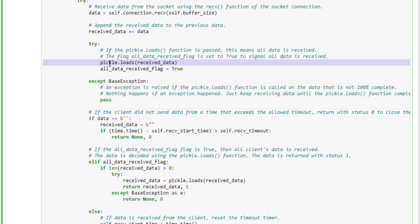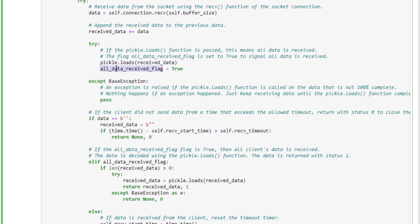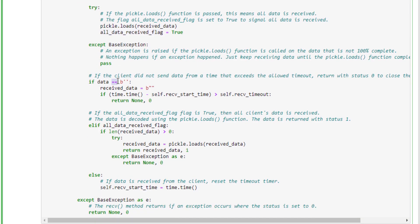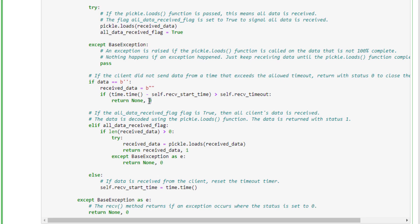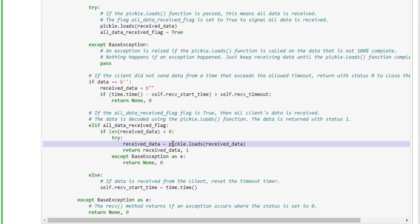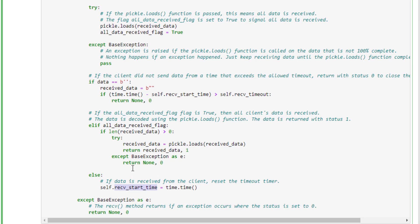A while loop keeps the server receiving data as long as the client is sending and no timeout occurs. The connection's receive function appends data to the received_data variable. A call to pickle.loads decodes the data; if it succeeds, all data is received and the flag is set to True. If no data is sent within the timeout, the connection closes with status 0. When complete, the decoded data is returned with status 1.